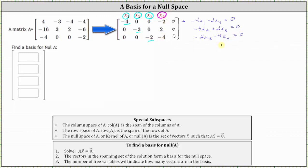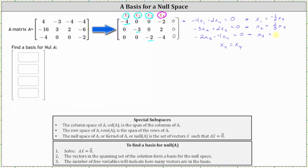Again, x sub four is a free variable, so we let x sub four equal x sub four. Because x sub four is the free variable, we need to write x sub one, x sub two, and x sub three in terms of x sub four. Solving the first equation for x sub one, we add two x sub four to both sides and then divide by negative four, which gives us x sub one equal to negative one half x sub four. In the second equation, solving for x sub two, we subtract two x sub four on both sides and divide by negative three, giving us x sub two equals positive two thirds x sub four. To solve the third equation for x sub three, we add four x sub four to both sides and divide by negative two, giving us x sub three equal to negative two x sub four.